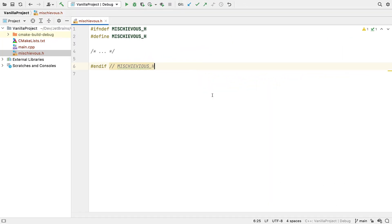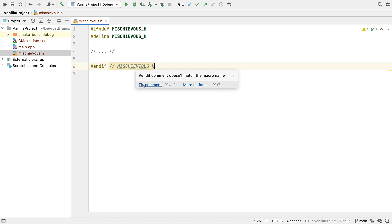Another new non-DFA inspection we've added is one that checks that if you have a comment after the IFDEF of a header guard, it matches the name of the guard itself. If you don't have a comment at all there it doesn't fire.